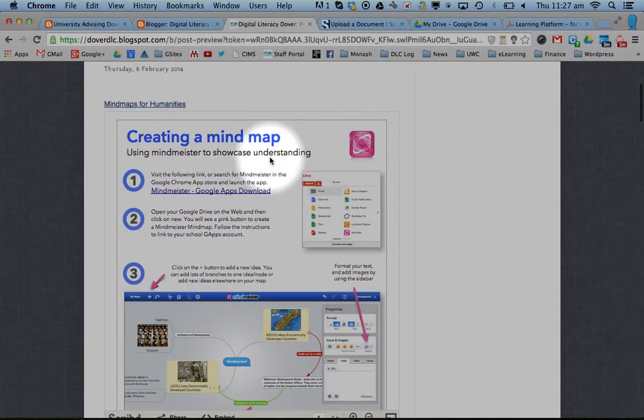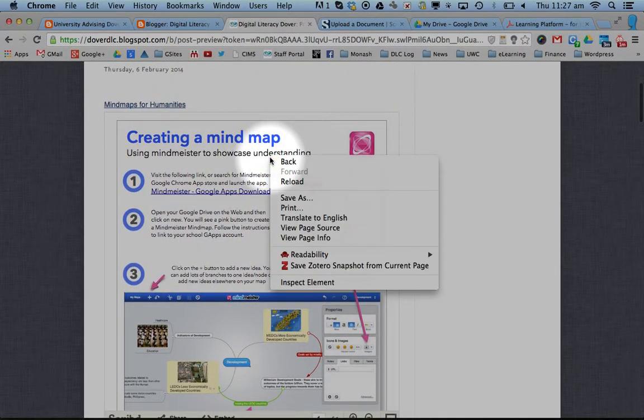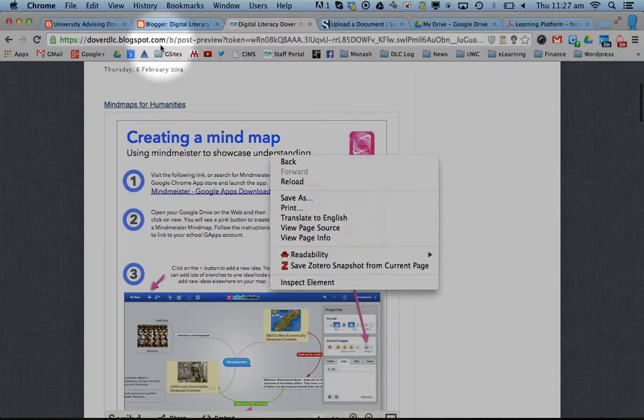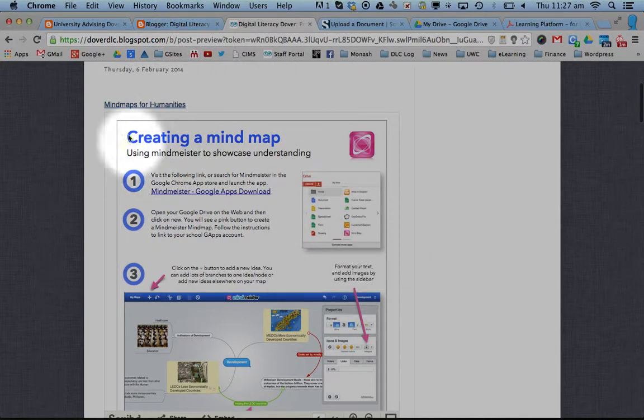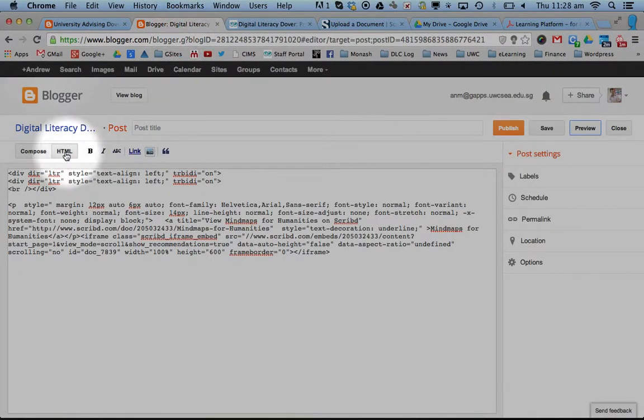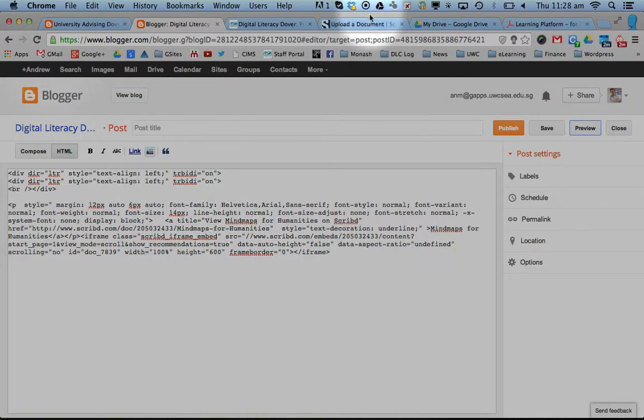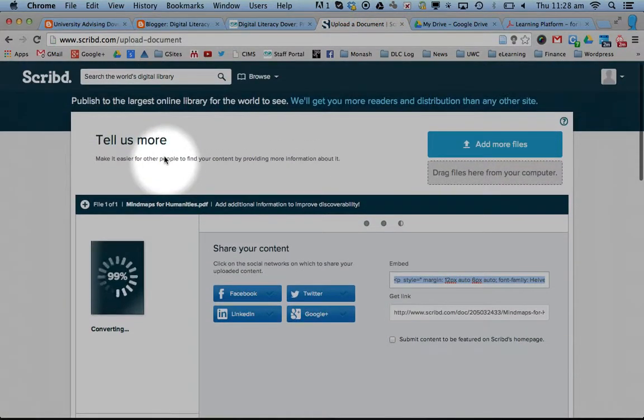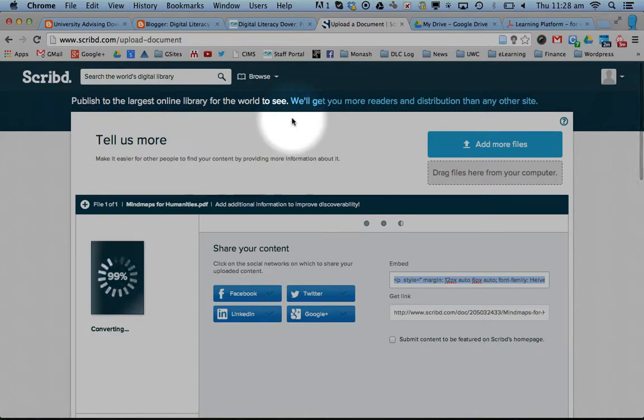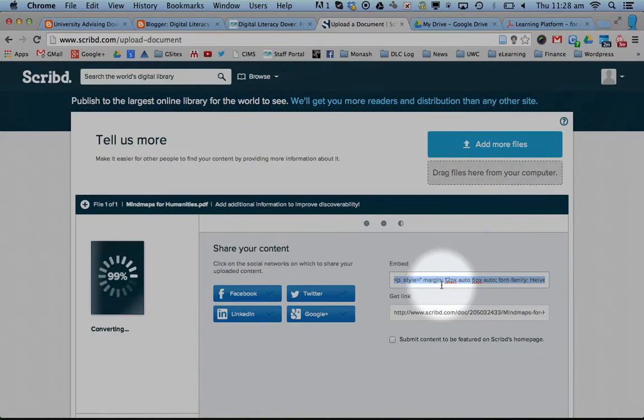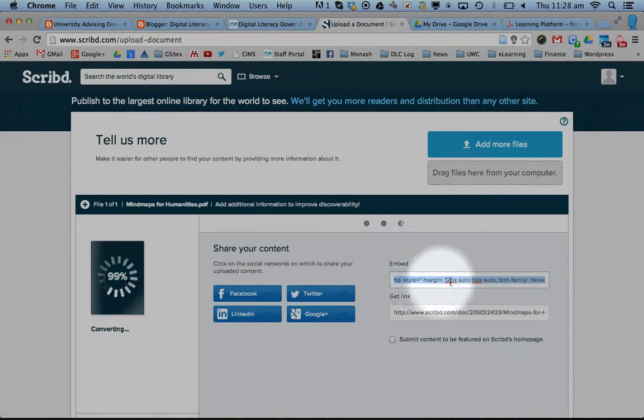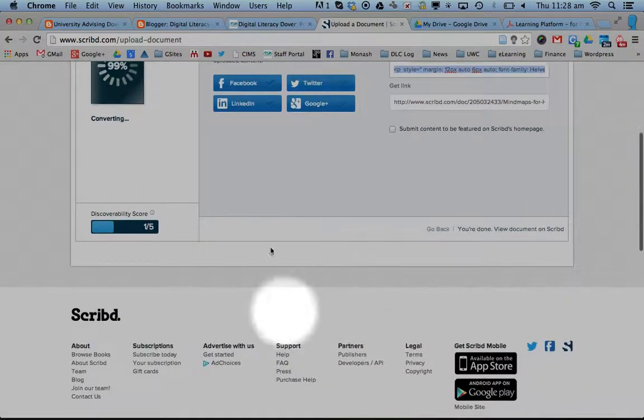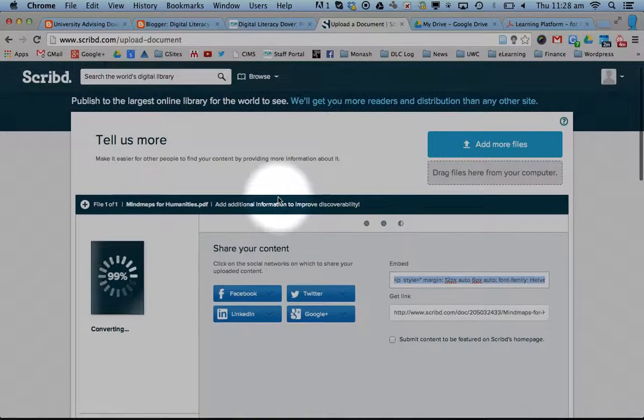The easiest way to do it is to create your post first. Click on this HTML button here and leave it. Then go back to that website called Scribd, make an account, upload your file, and grab this embed code to put it onto the page.